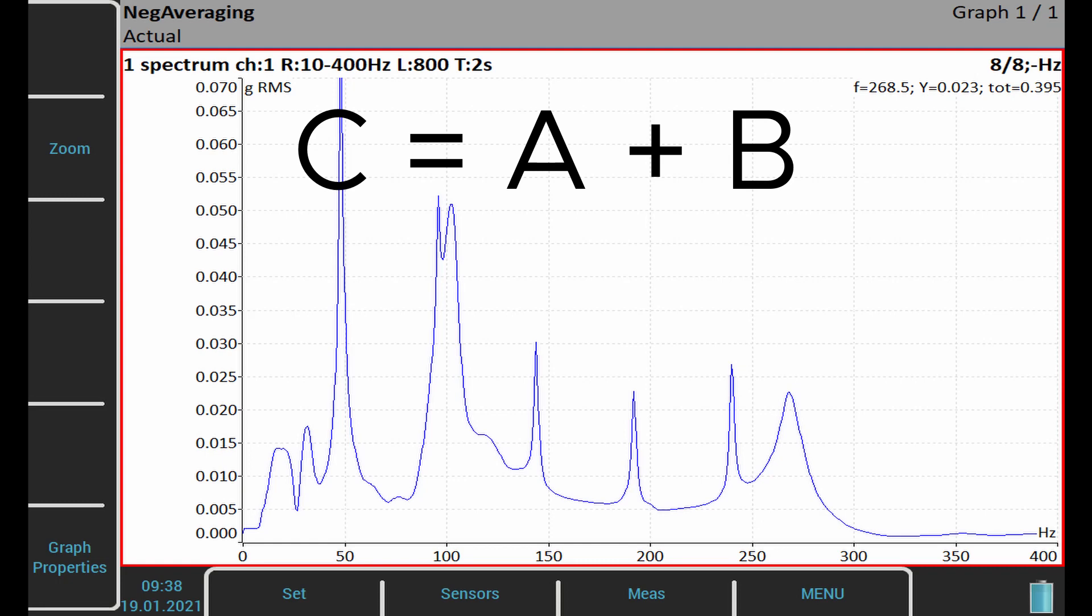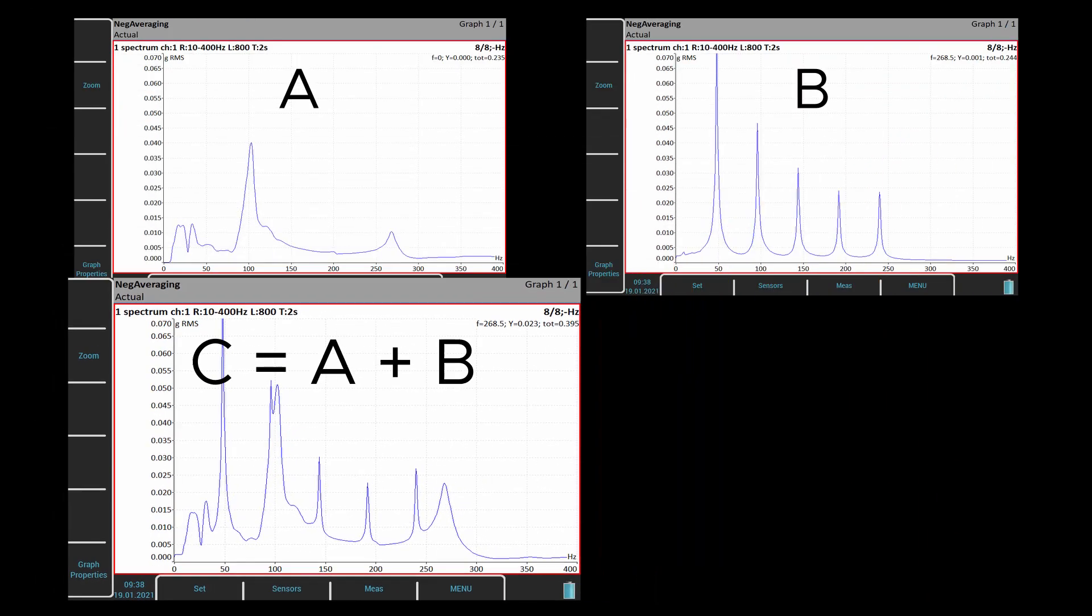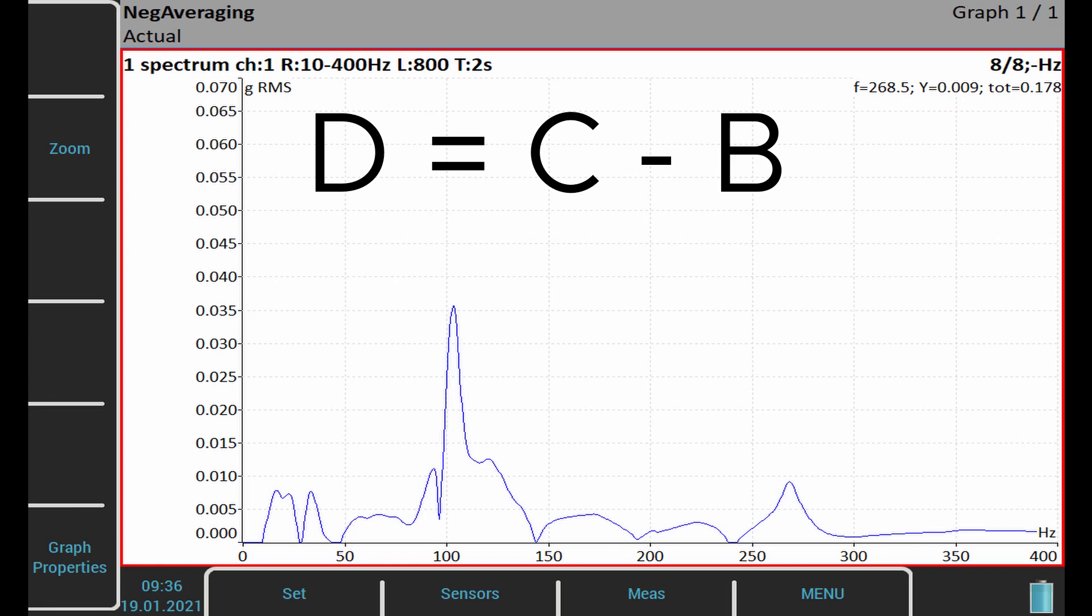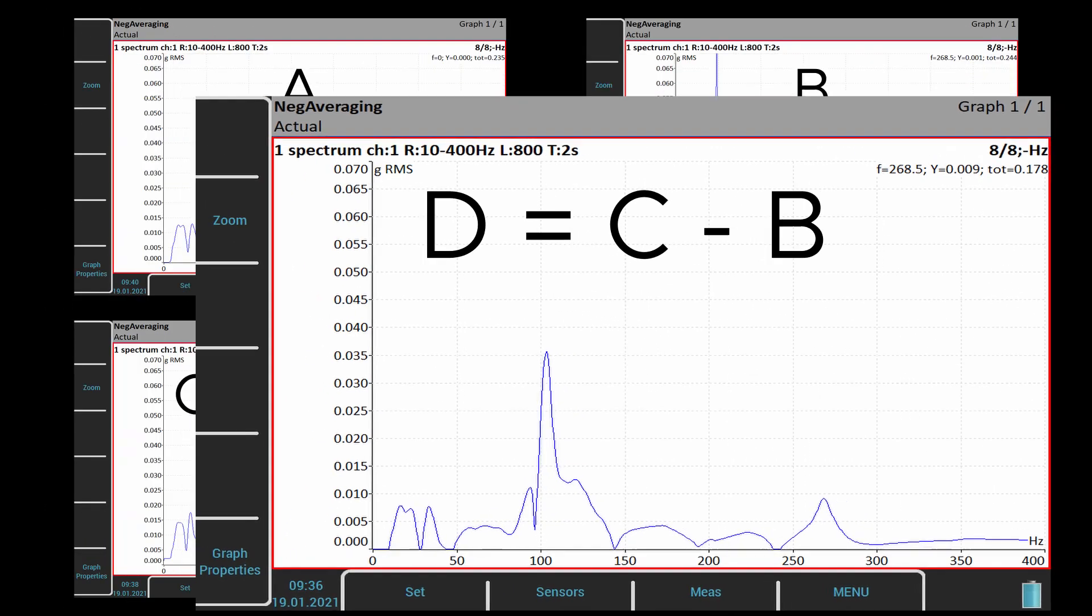The negative averaging procedure removes operating frequencies. Then just resonance frequencies remain in the spectrum. It is exactly what we want to see.